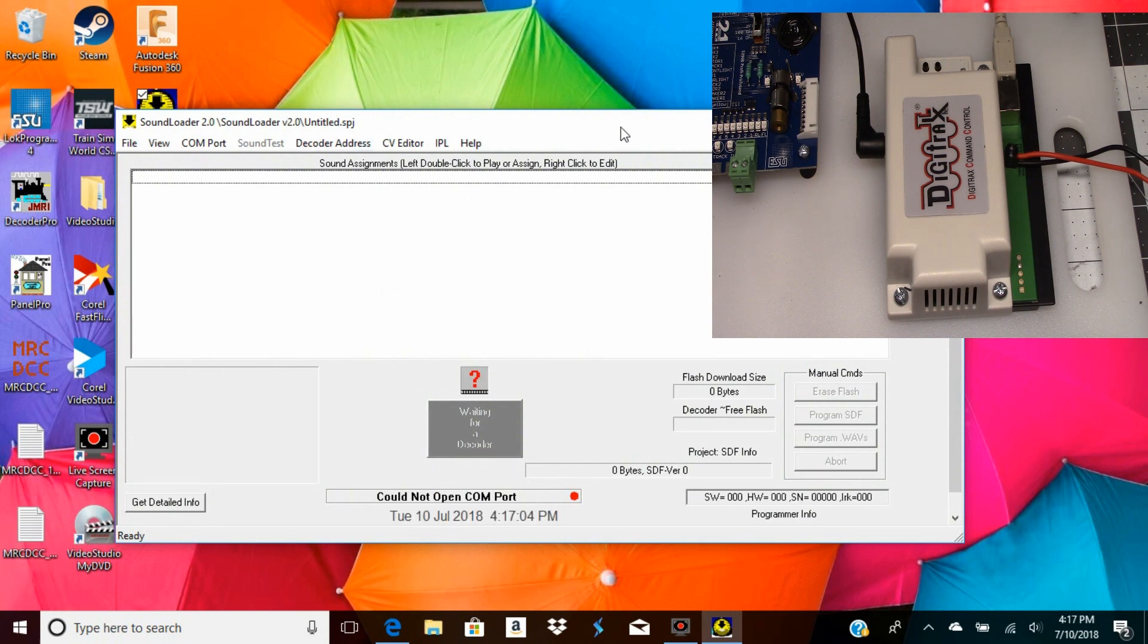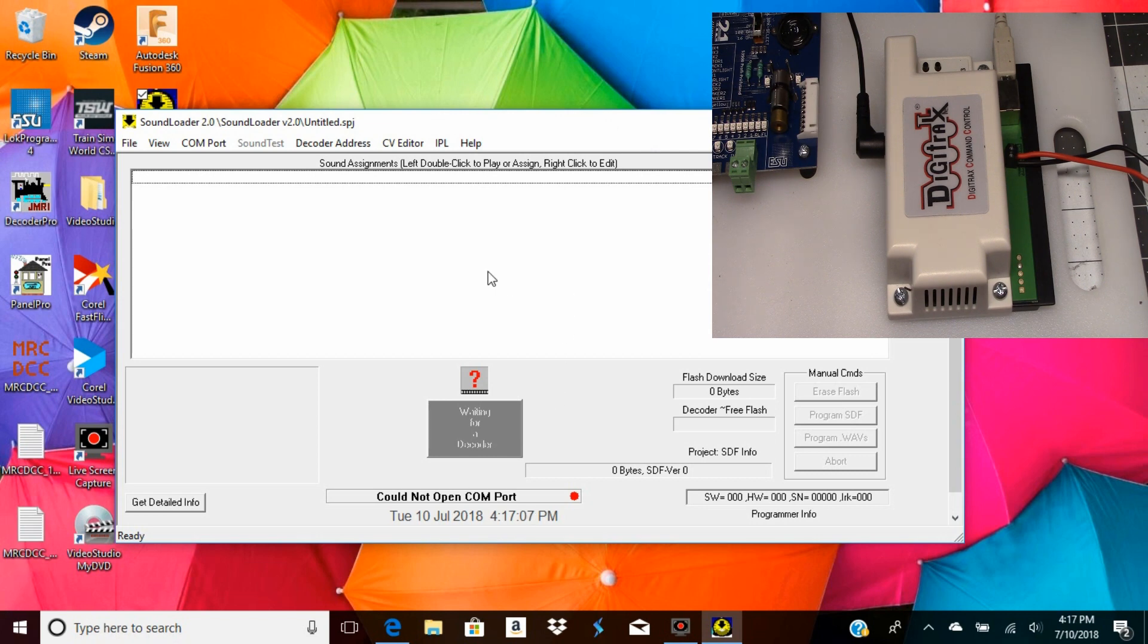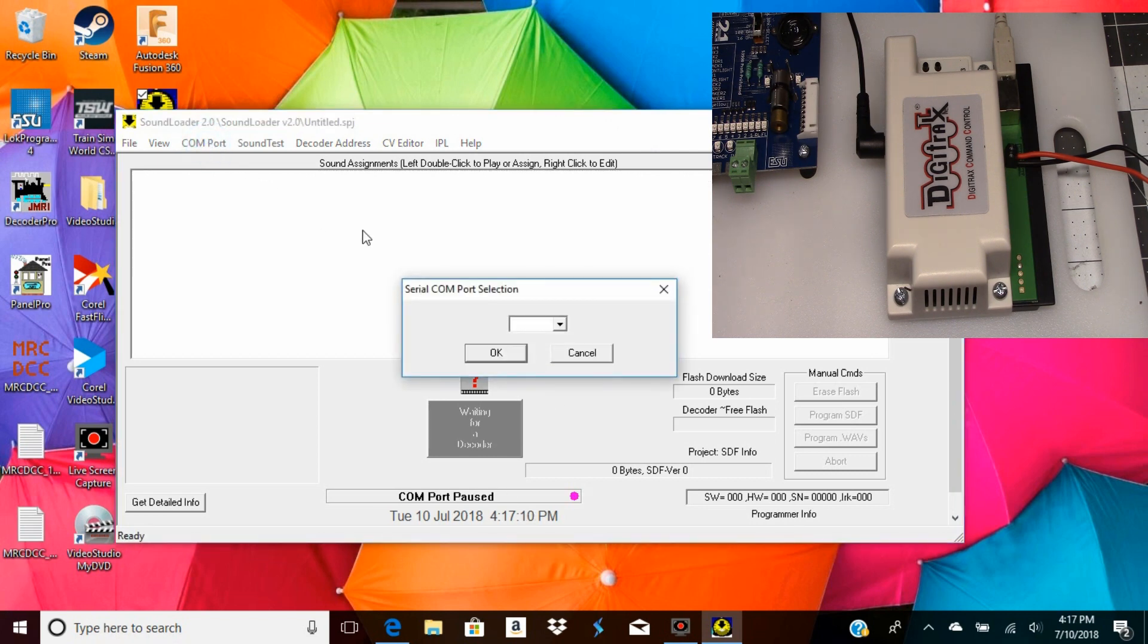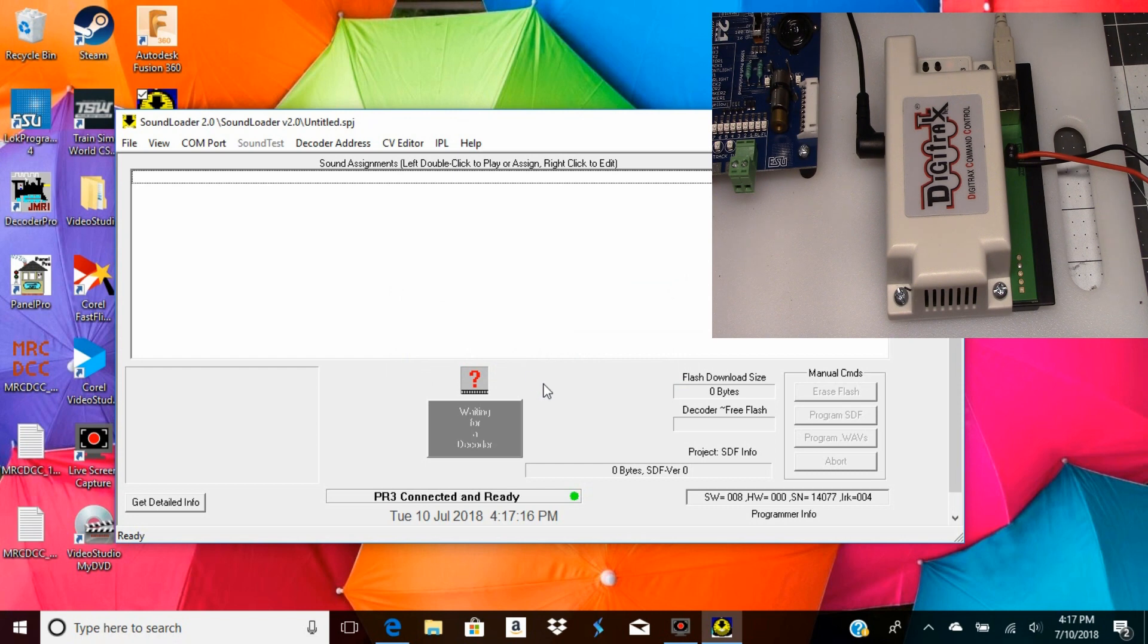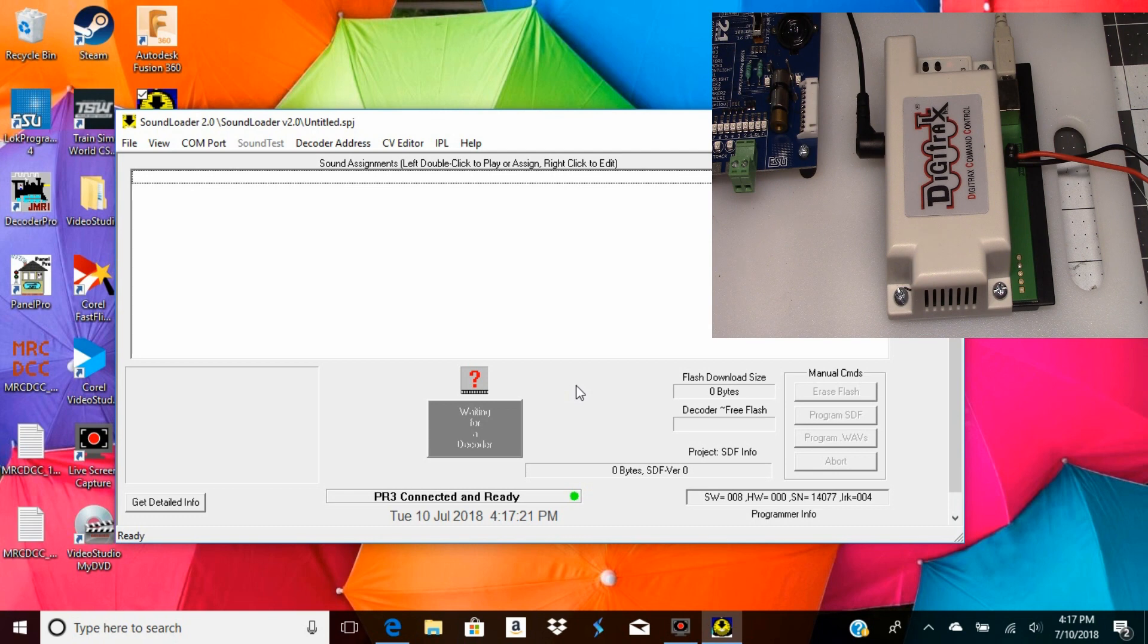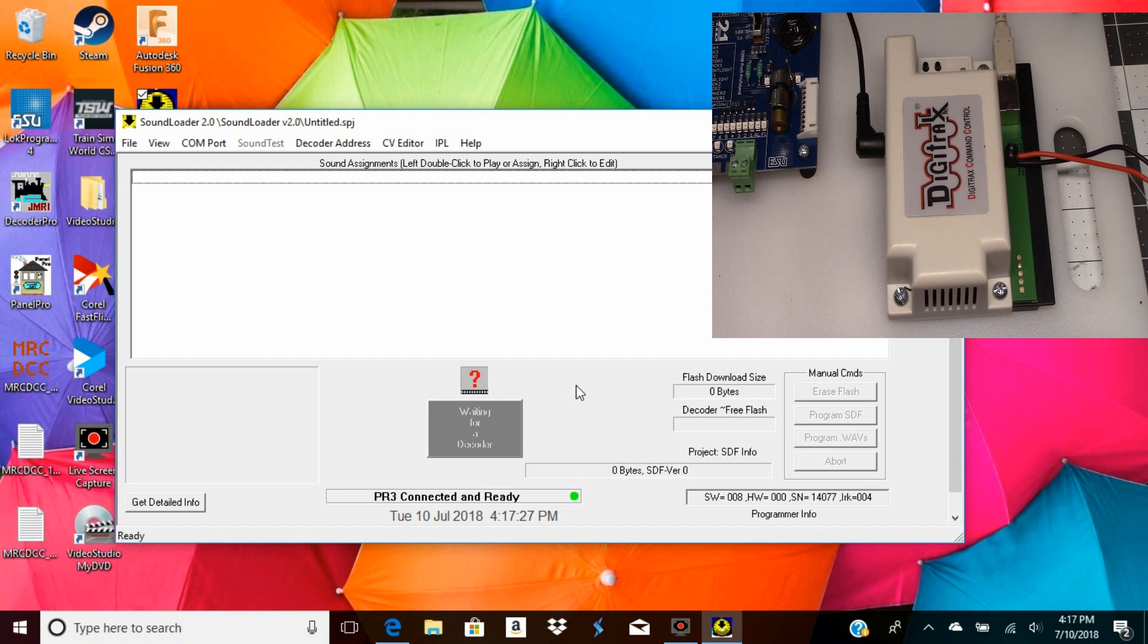I'll have to set up the com port. Okay, and basically that is our install for the PR3. Right now we're ready - we can put a locomotive on there and we could test that, we could pull up CVs.